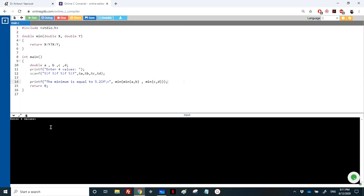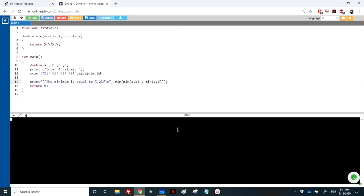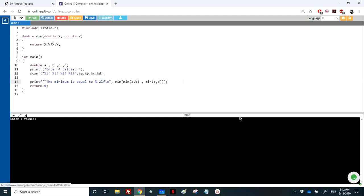I will enter 2, 7, 8, and minus 2. Obviously the answer is minus 2. And even if I place minus 2 elsewhere, for example this, again it will be minus 2.